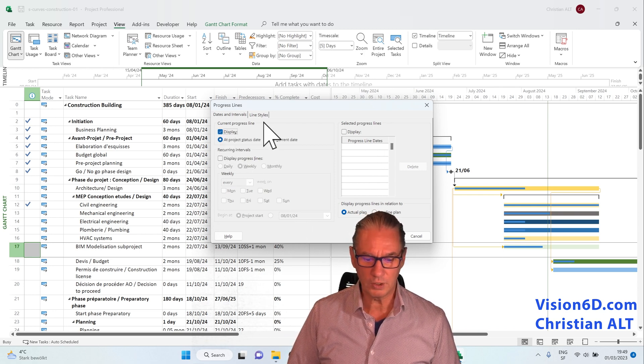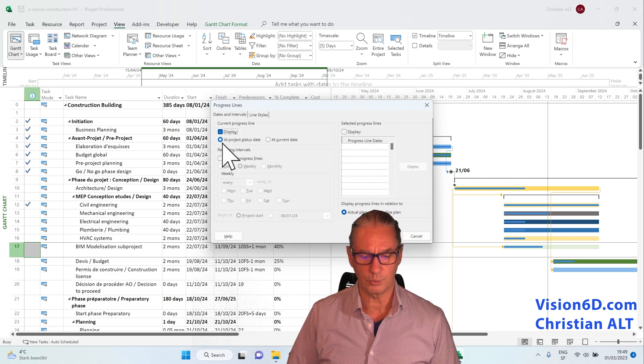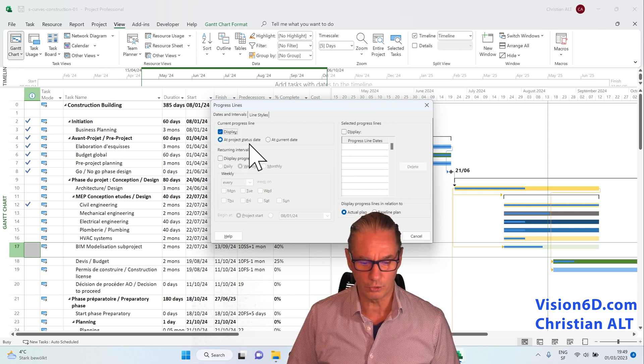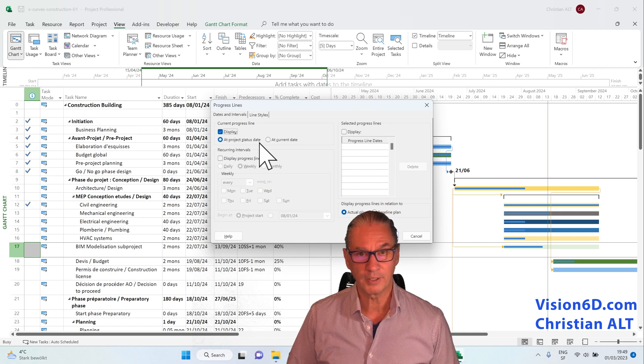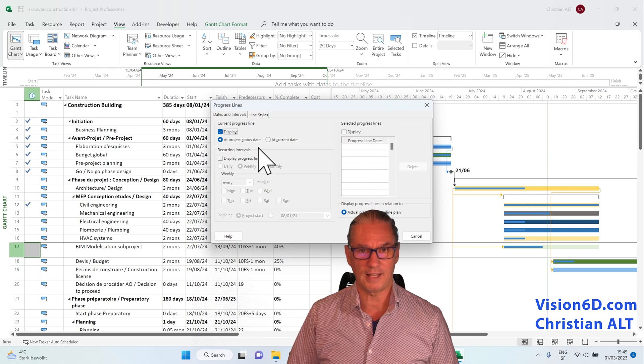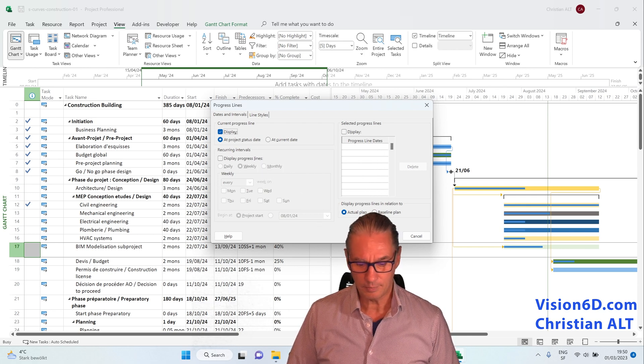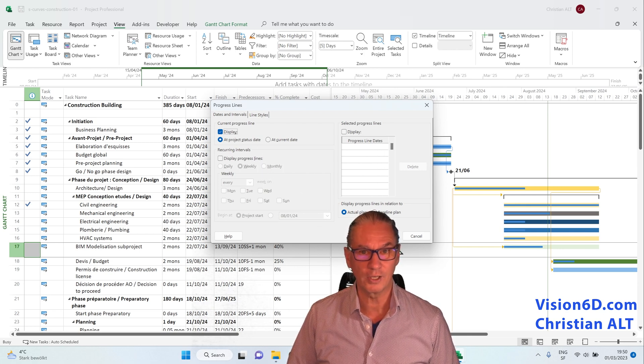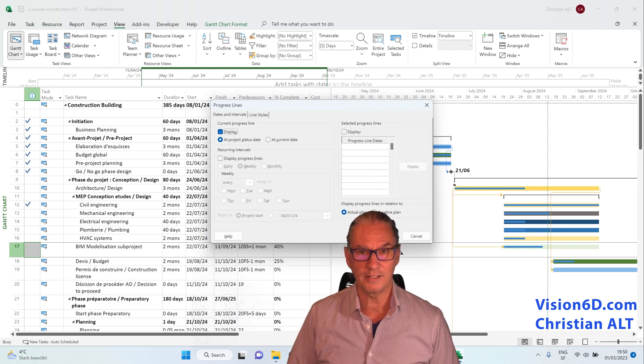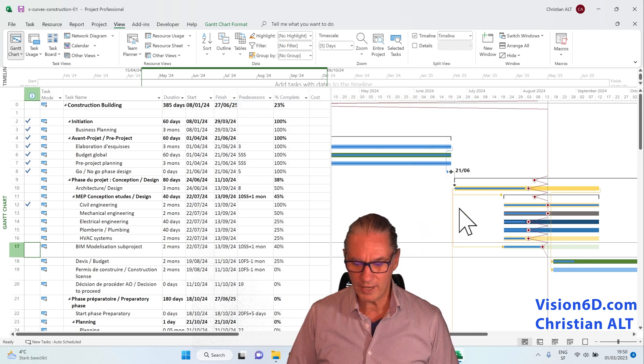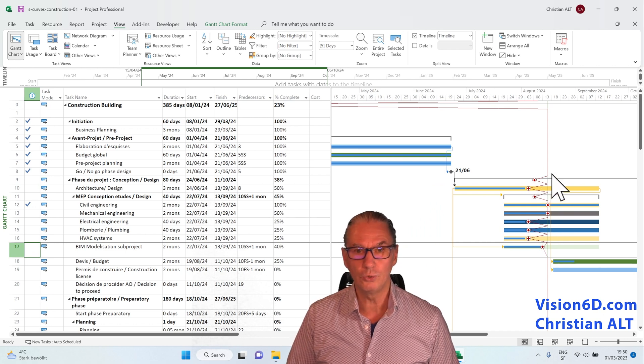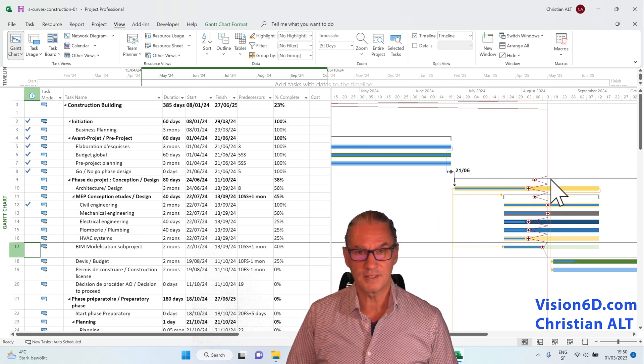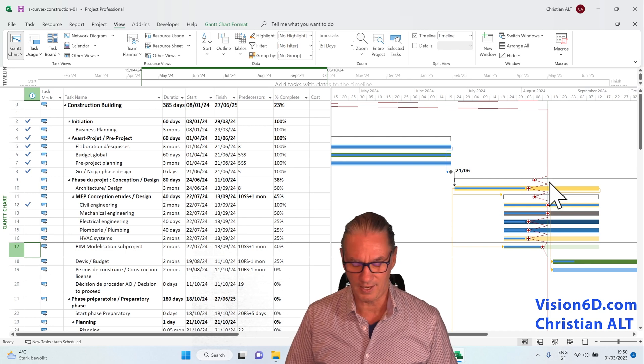I will just say display the progress line according to the project status date. In a minute I will show you how to set that status date. But for the moment, let's say OK and let's look what is going to happen in the Gantt chart. In the Gantt chart, we have now a new diagram that comes out. These are the progress lines.